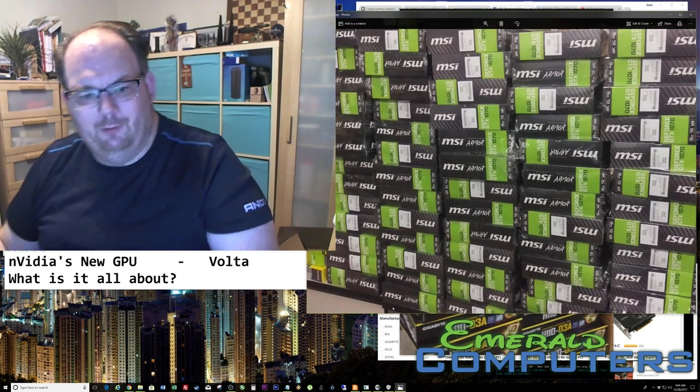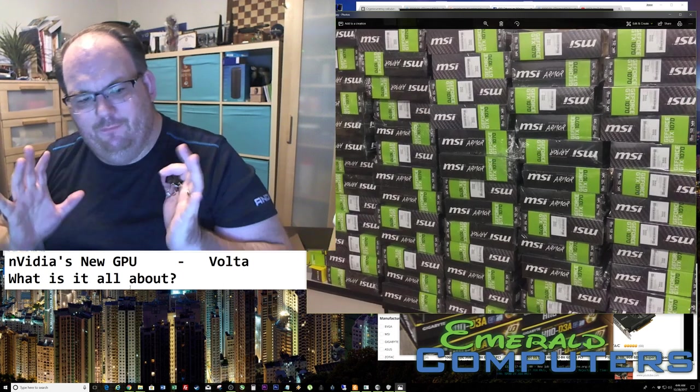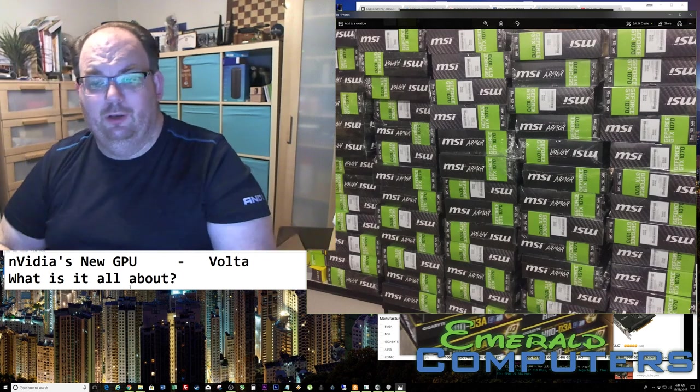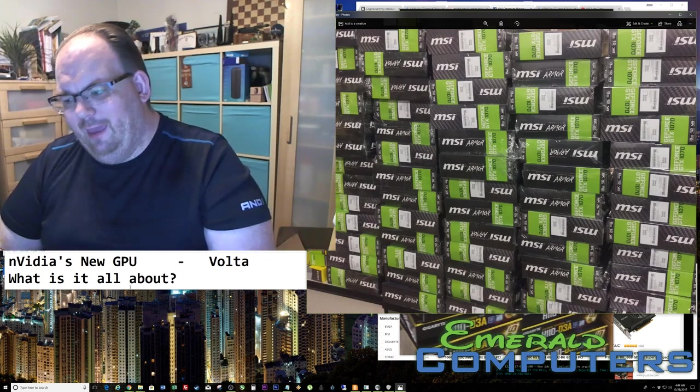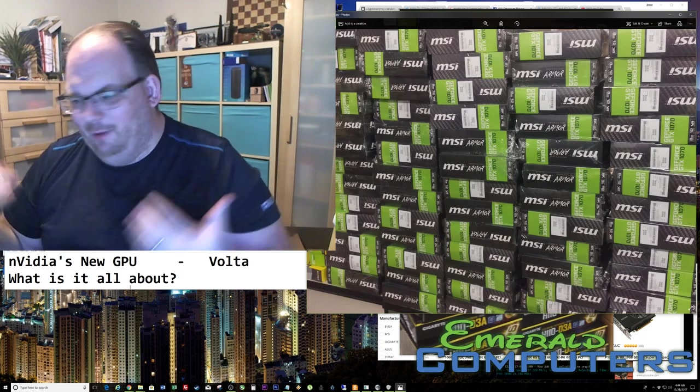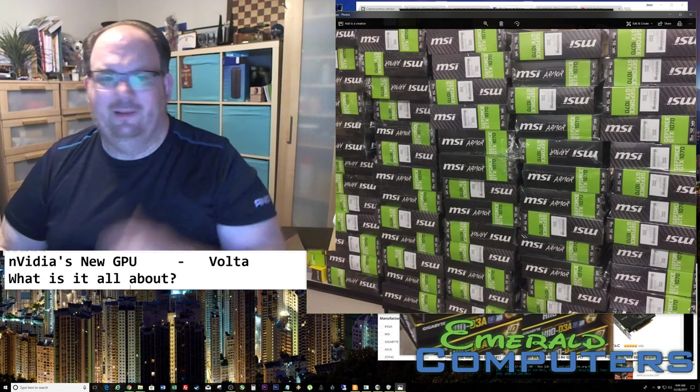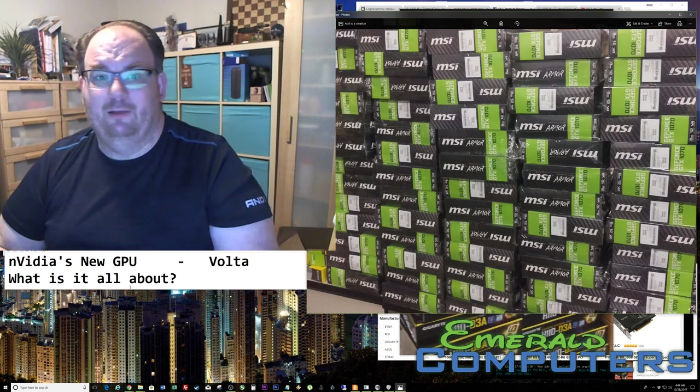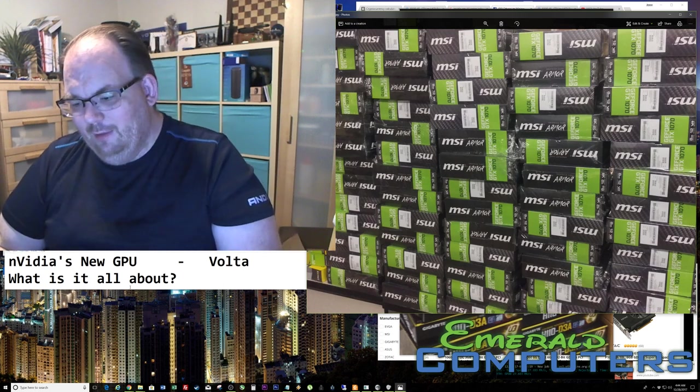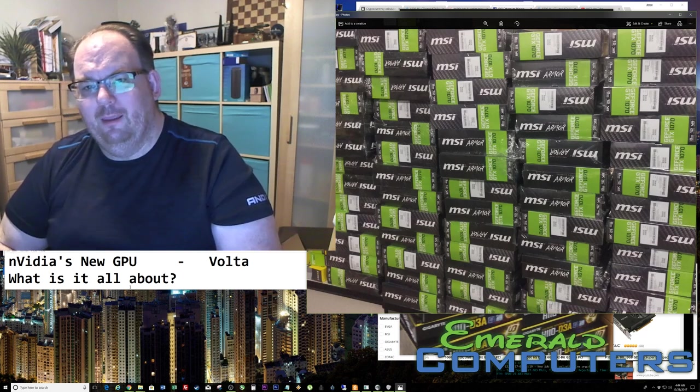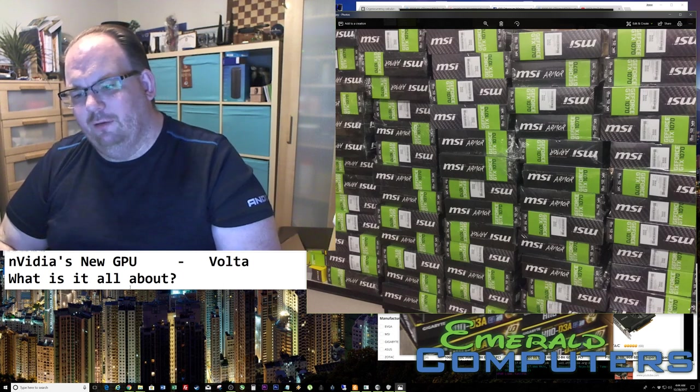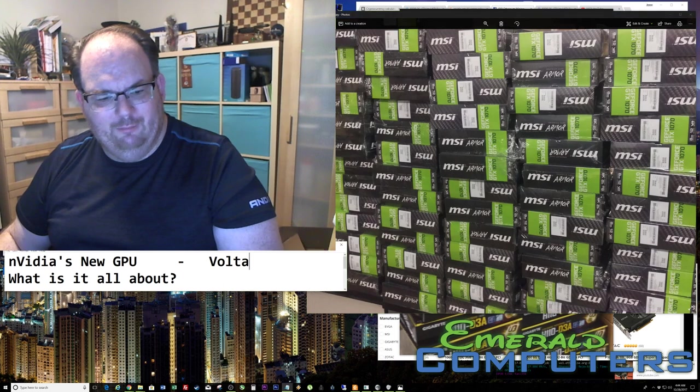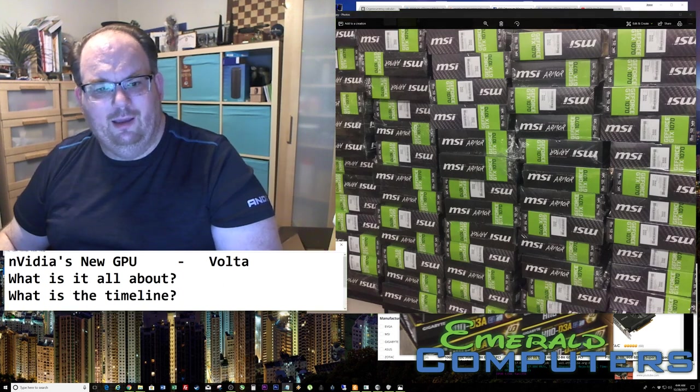So what are we talking about right here? The Volta is the code name for the new chip. It's been in servers since around April, $3,000 video cards. Nobody's going to mine on that. Then they came out with the Titan V, which was the first consumer one, also very expensive, also $3,000. Came out here in early December.